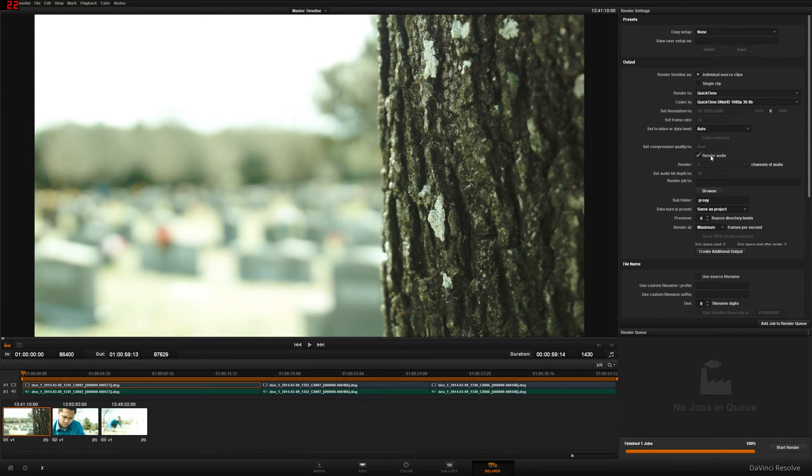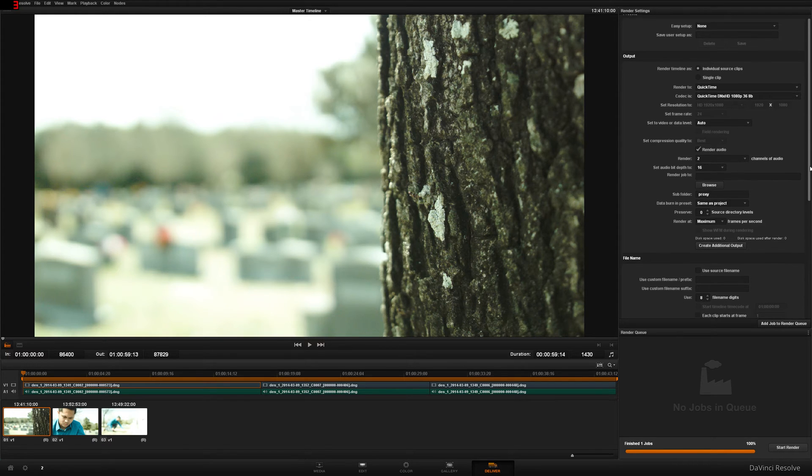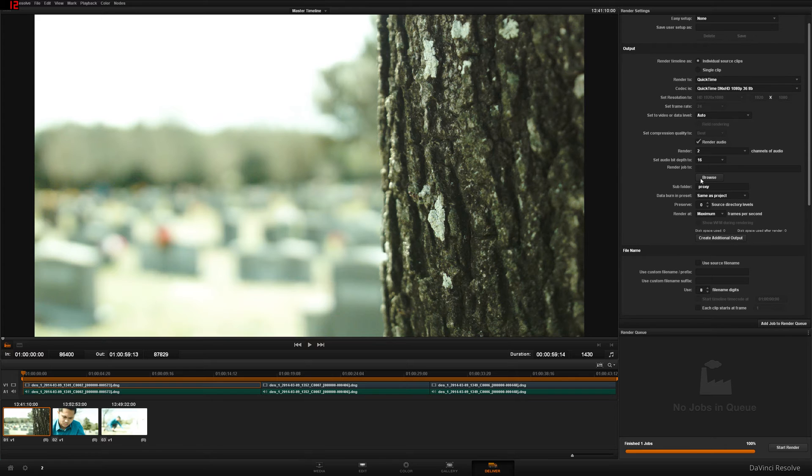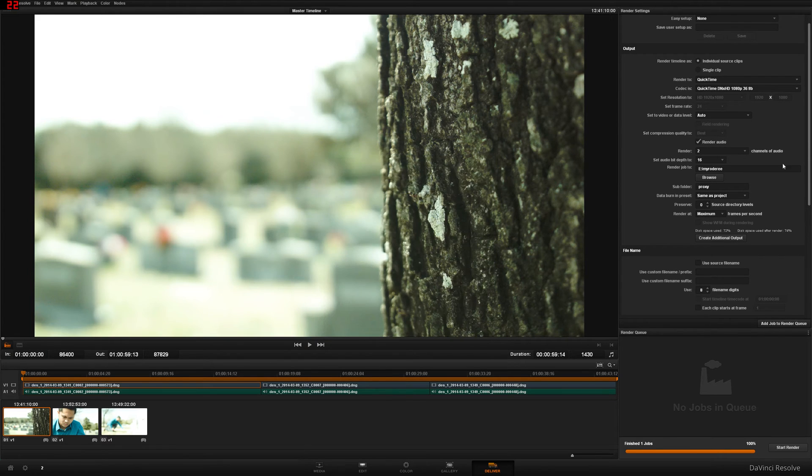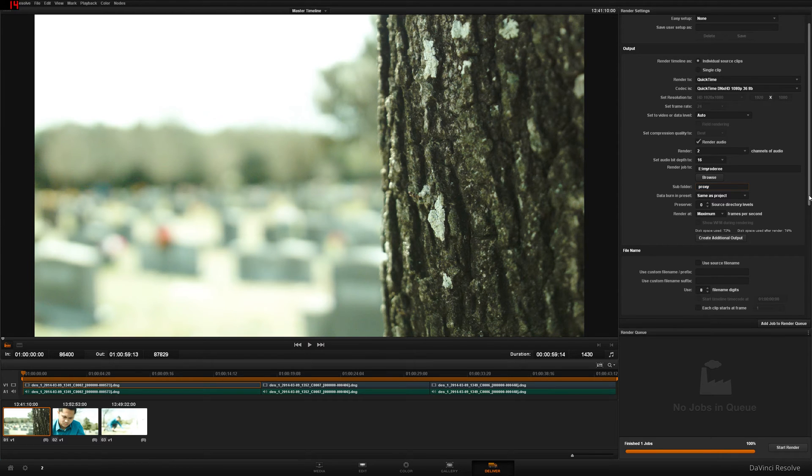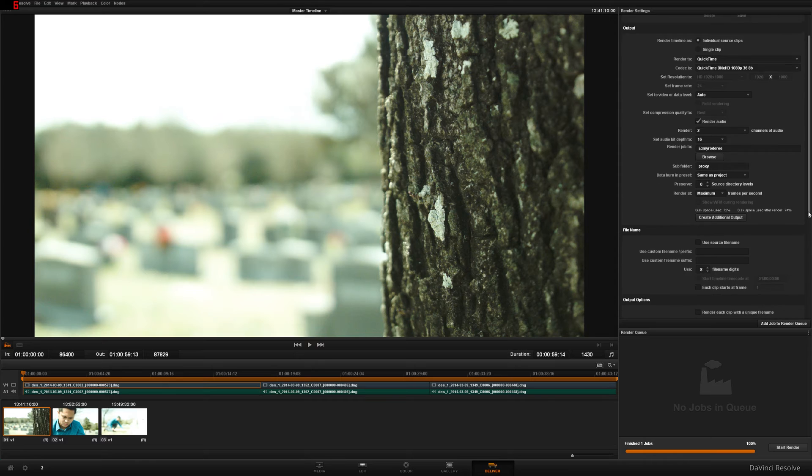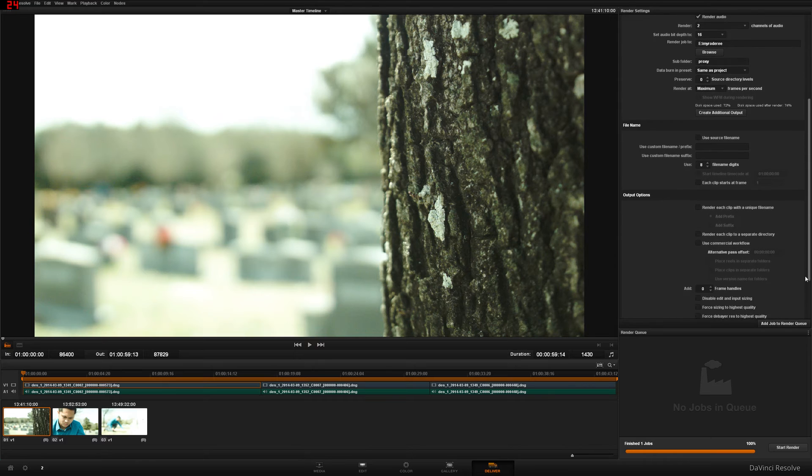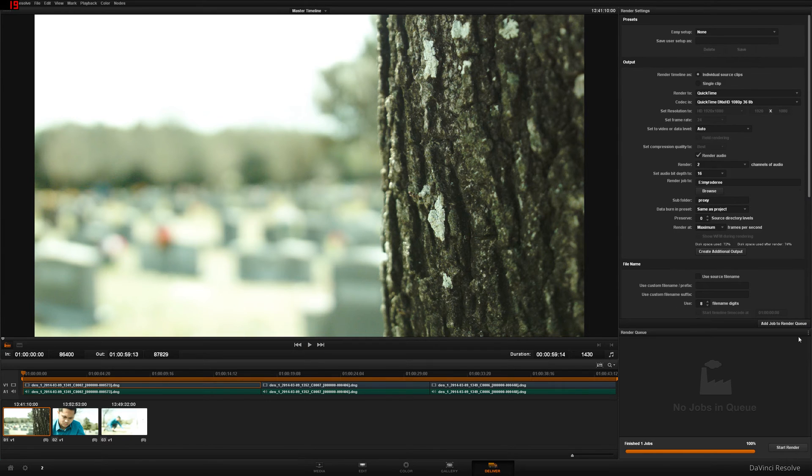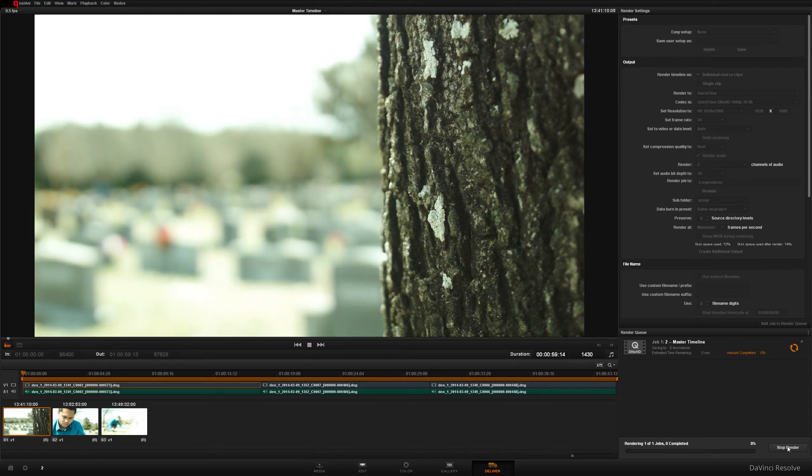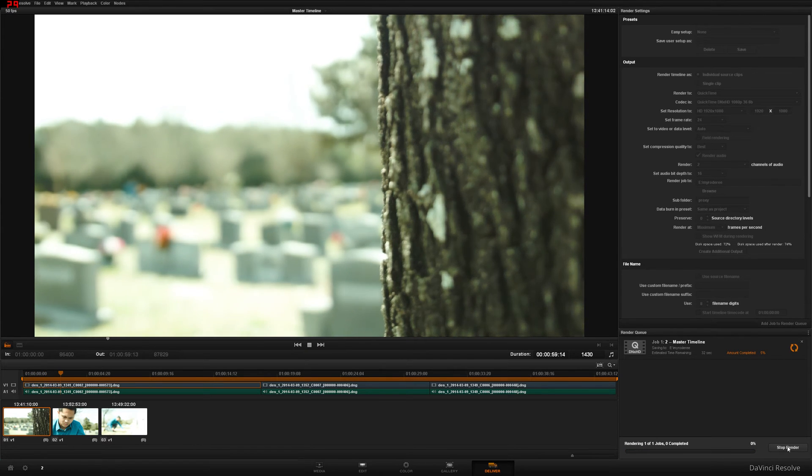Render Audio, of course, if you're doing Dialogues. Go ahead and browse to your folder and just make it easy. Set as Proxies. Good. Nothing else should be changed. So I'm going to go ahead and render this, Q, and then Start Render, and I'll be right back once it's finished.